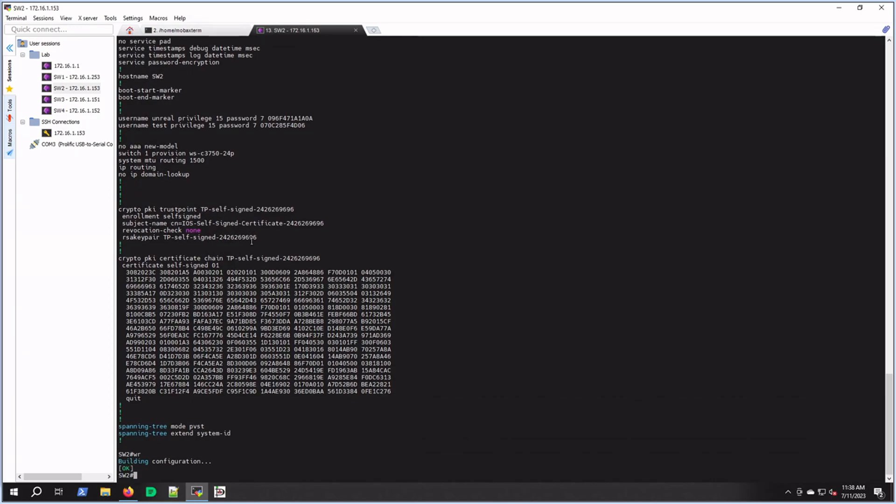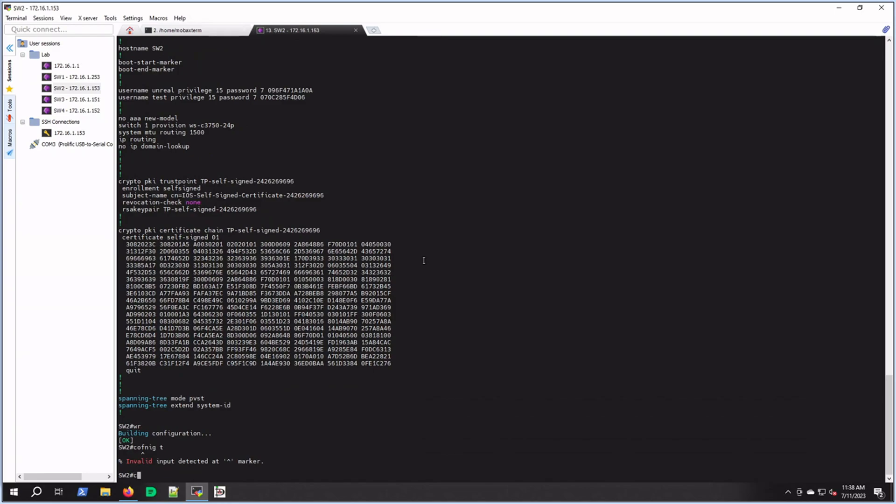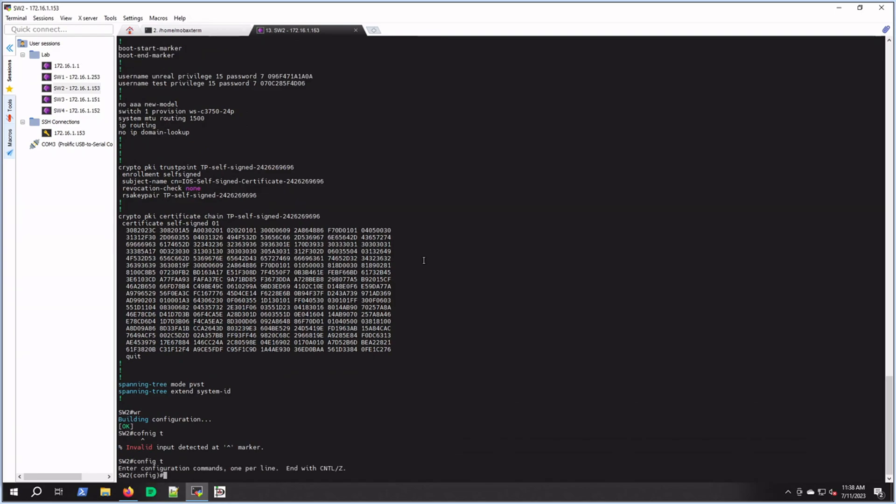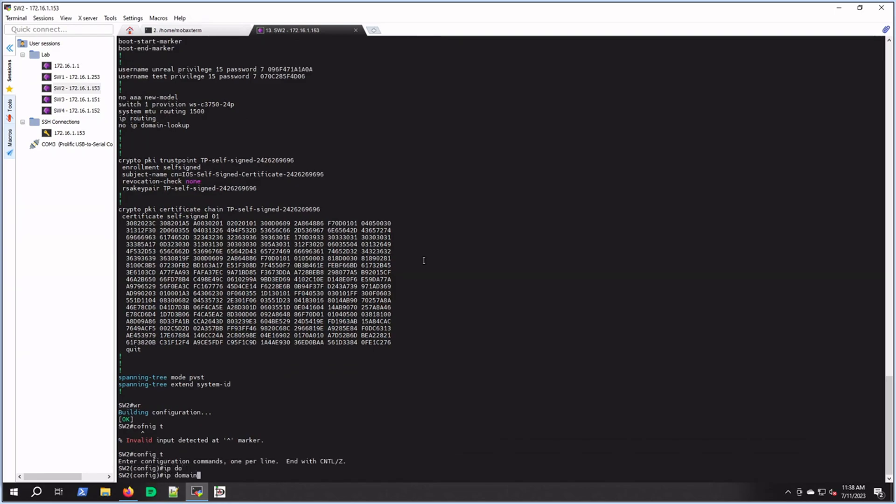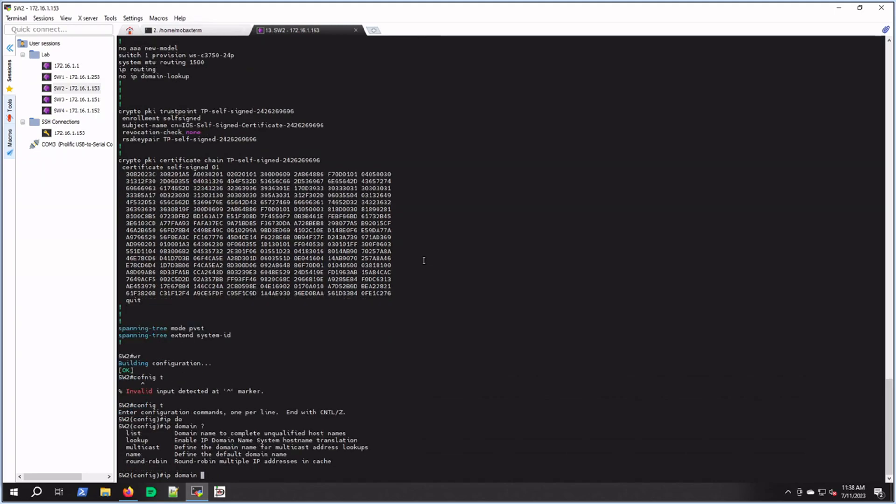Let's get into it. My first step - I don't see any IP domain, so I'm going to configure that first. Config t, IP domain name. I'll hit question mark so you can see some options there. Domain name, and then I'm just going to go unreal.local. Just the domain I use around here.